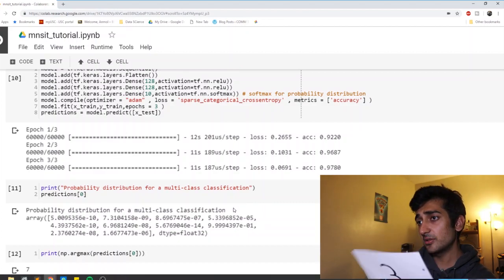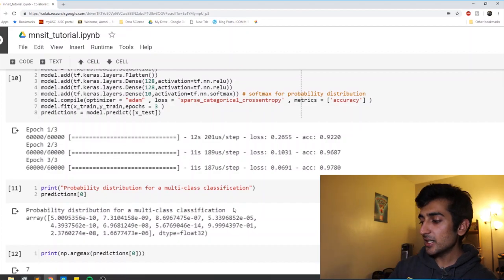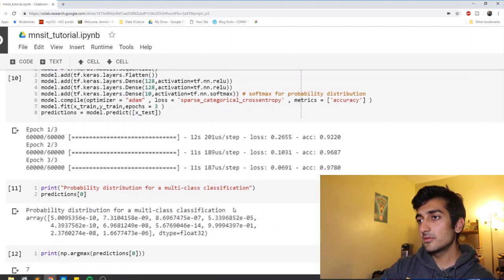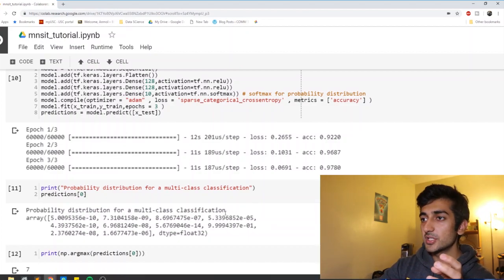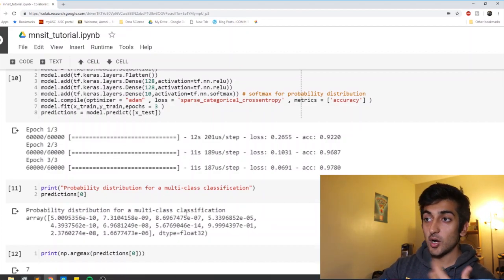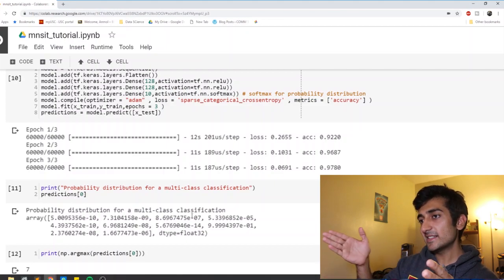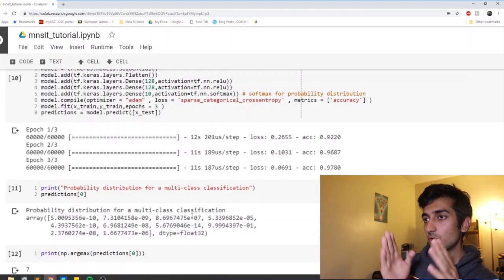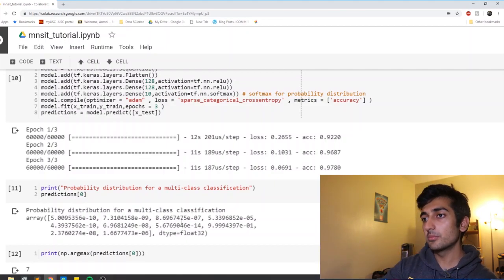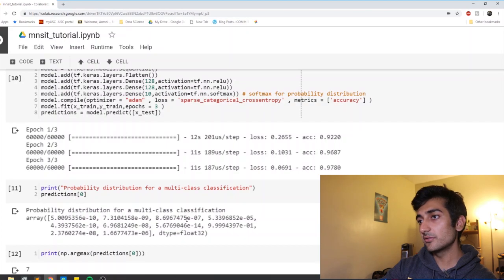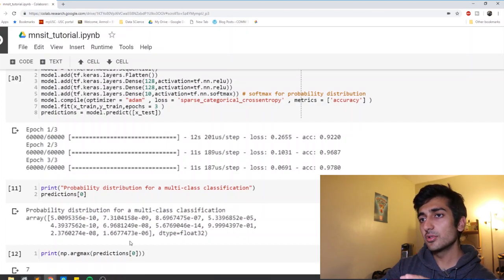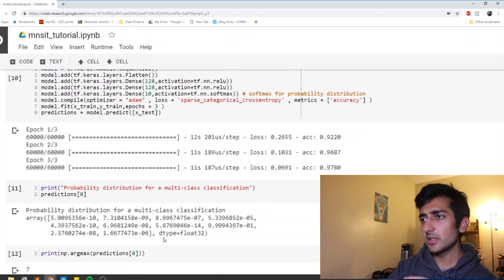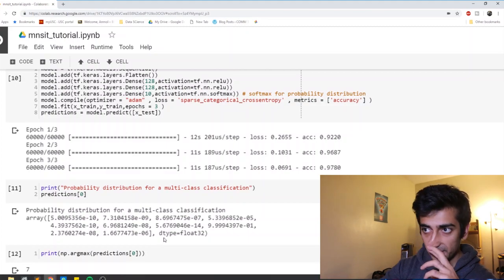But it could be 0.01% a one. And so each class that is zero, one, two, three will have a probability associated with it. And it is called a distributed probability distribution because when you combine all of them, they all add up to one.